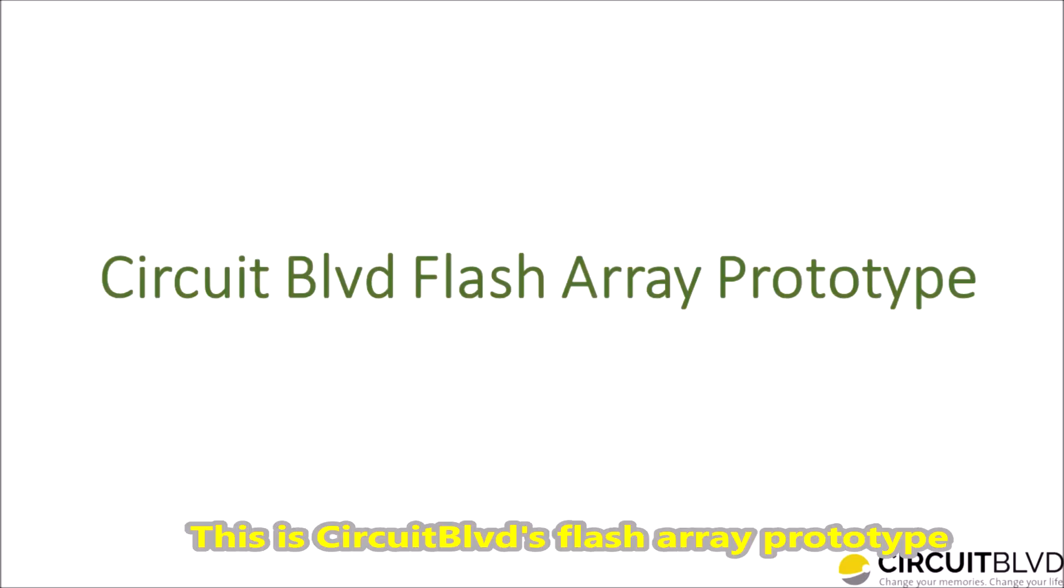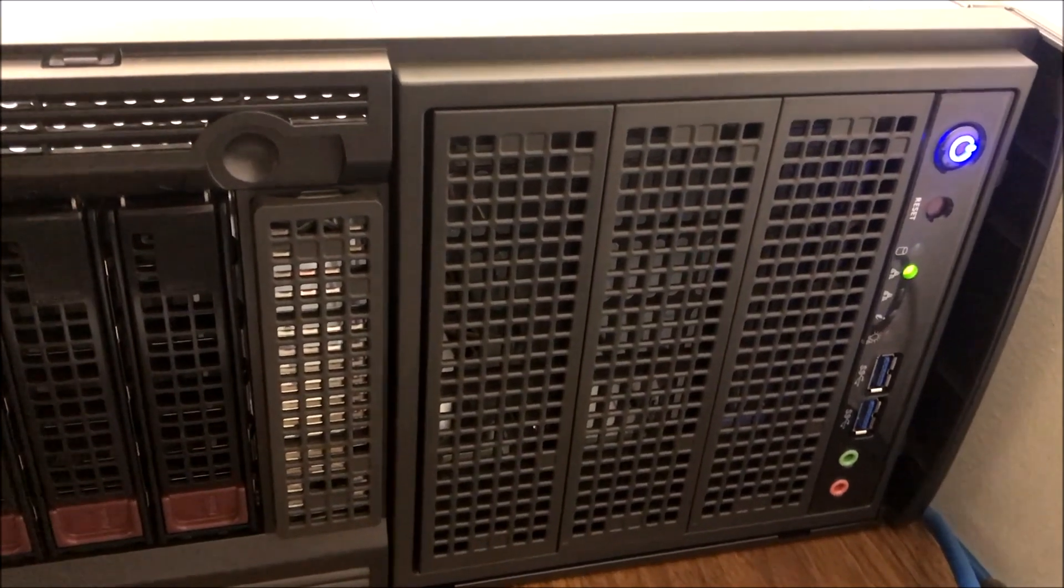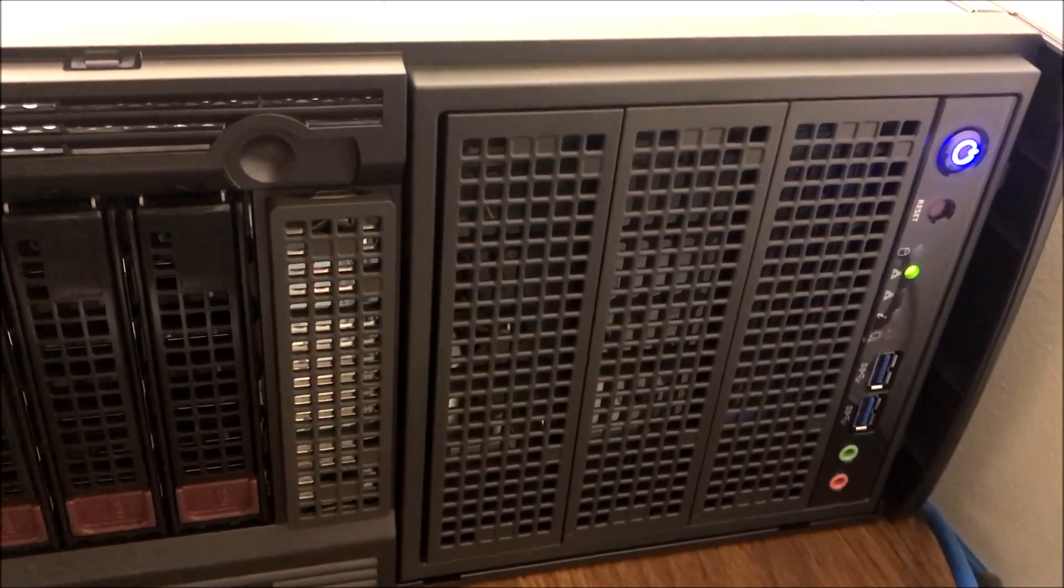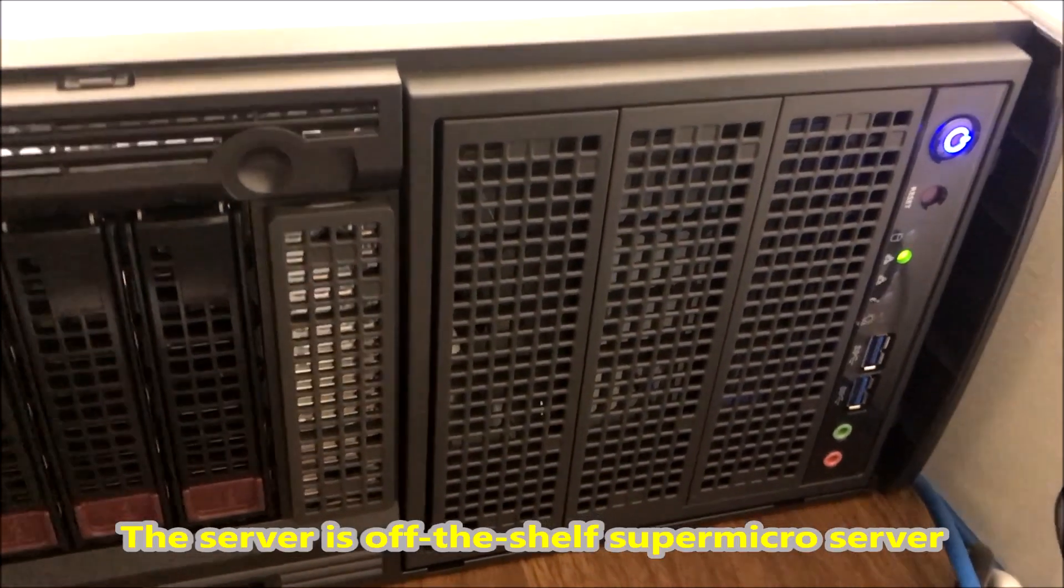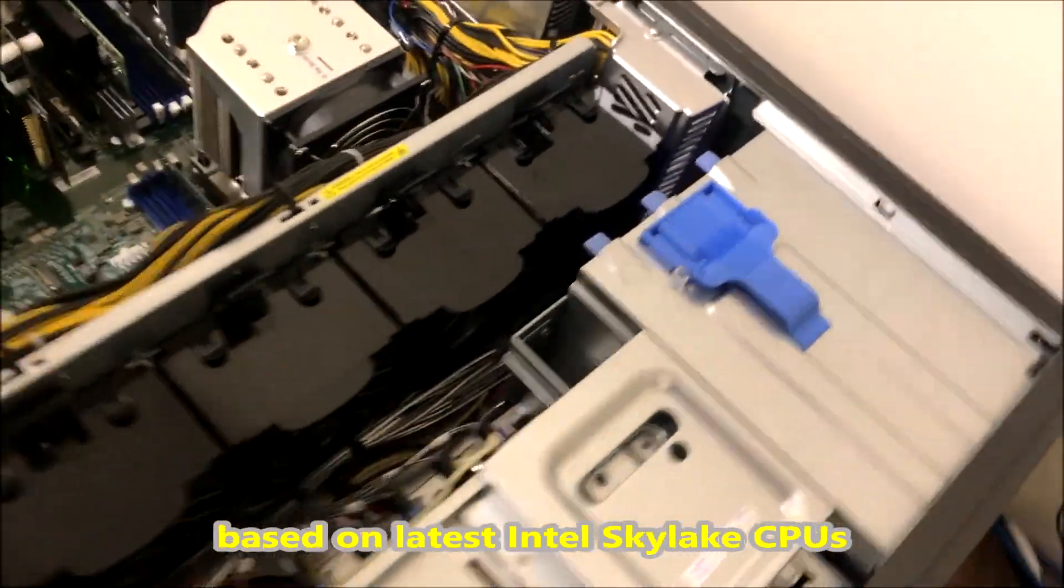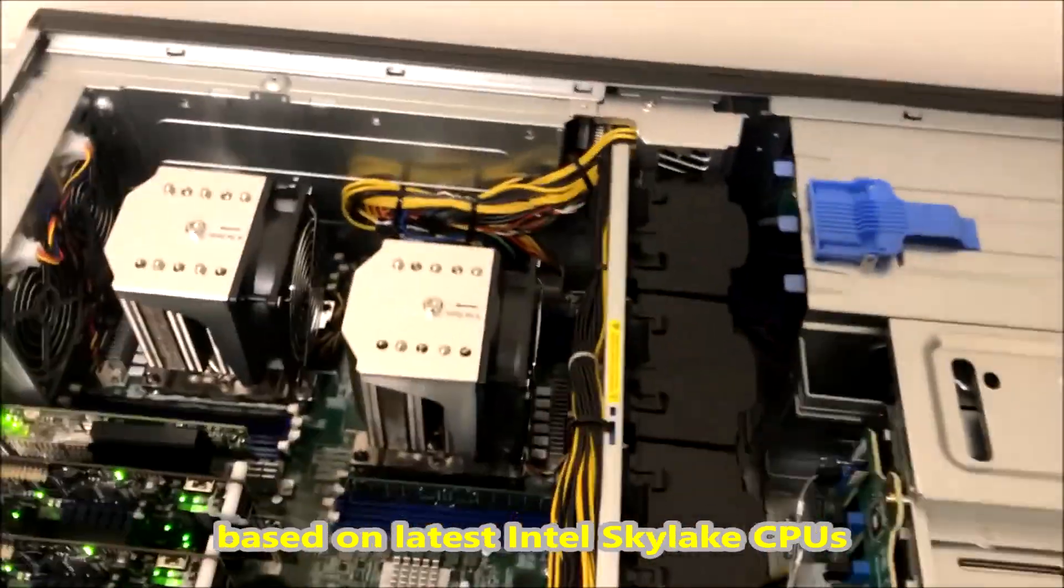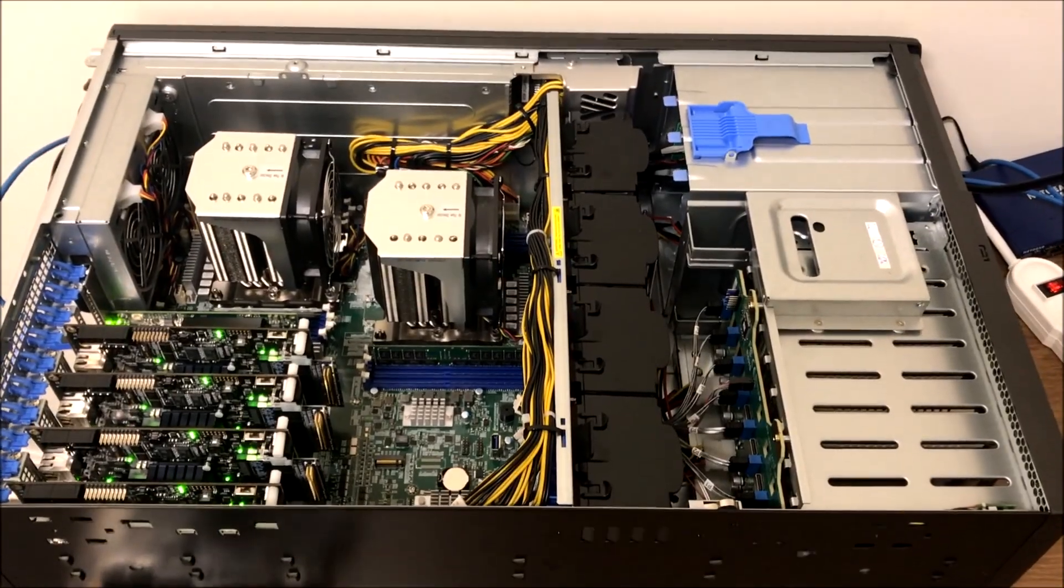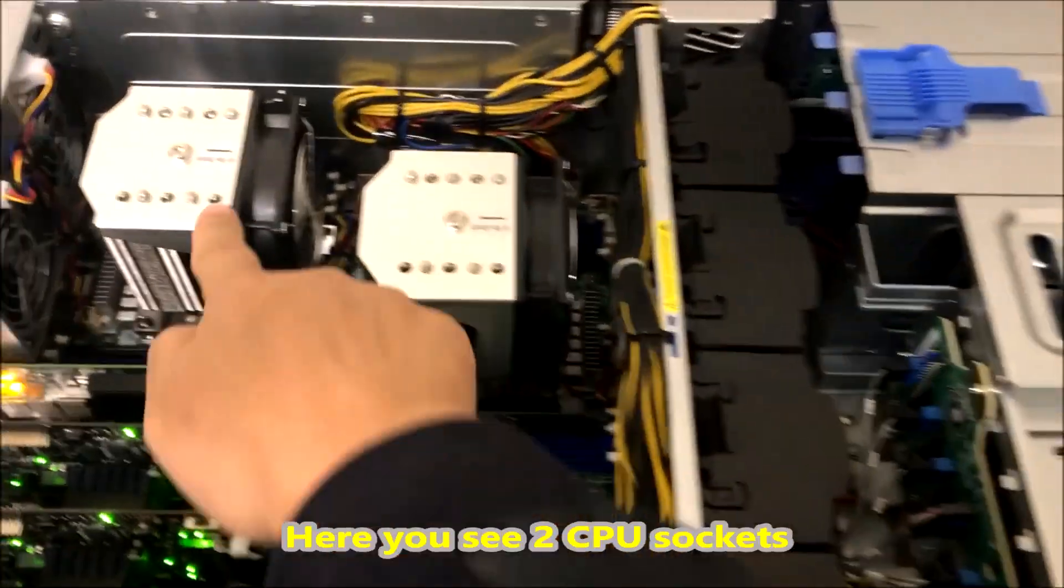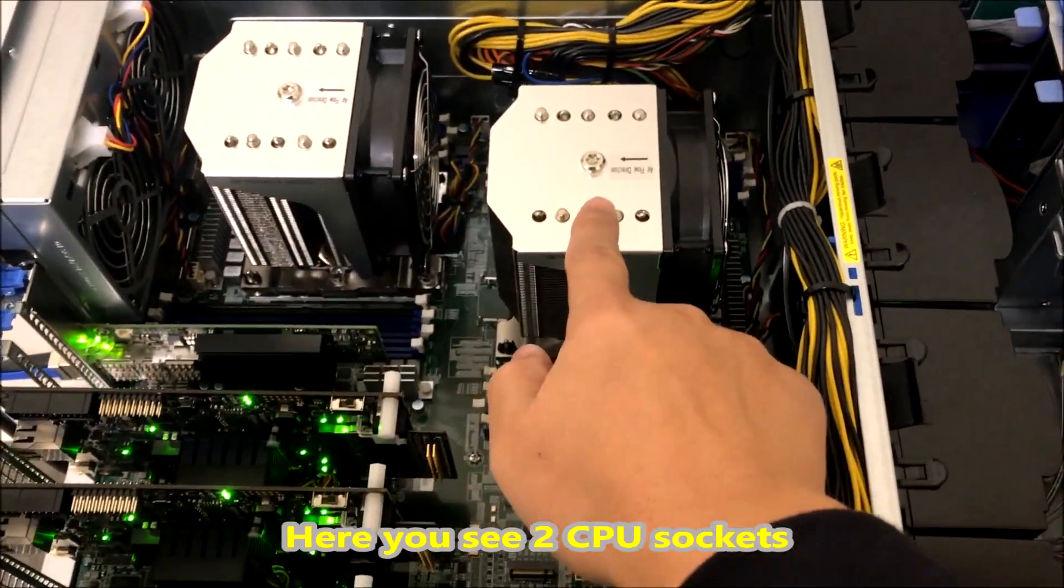This is CircuitBeloward's FlashArray prototype. The server is an off-the-shelf SuperMicro server based on the latest Intel Skylake CPUs. Here you see two CPU sockets.